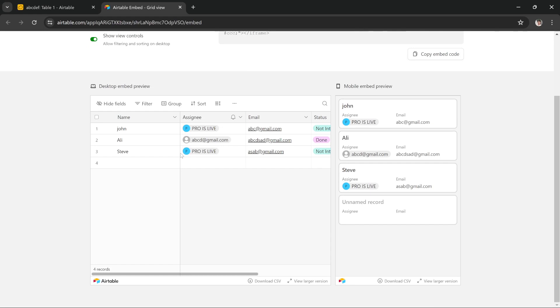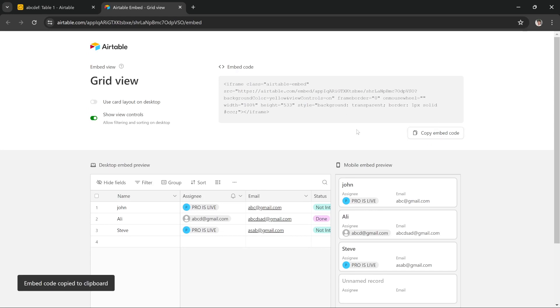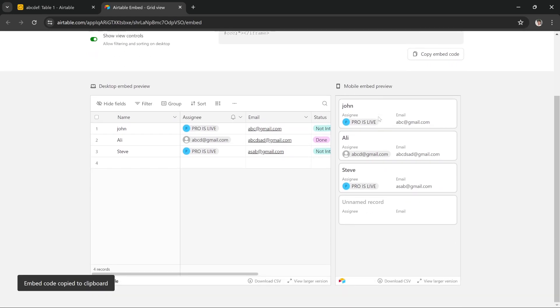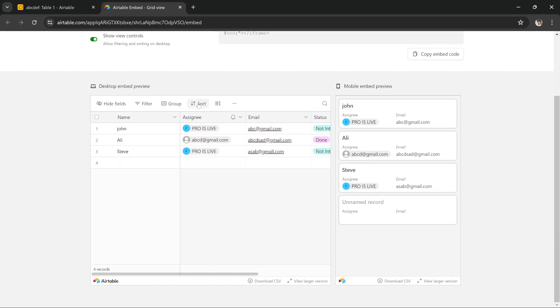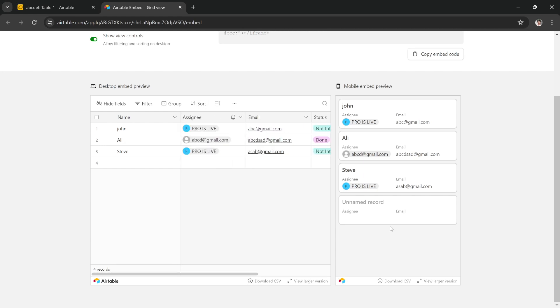Alright guys, as you can see on this page it shows us first of all we get the embed code. You just have to copy this code and once you copy the embed code it shows you how this is going to appear onto your computer site or onto your mobile site.